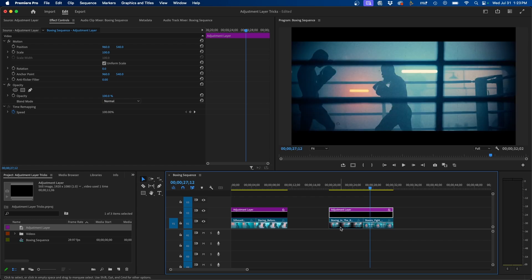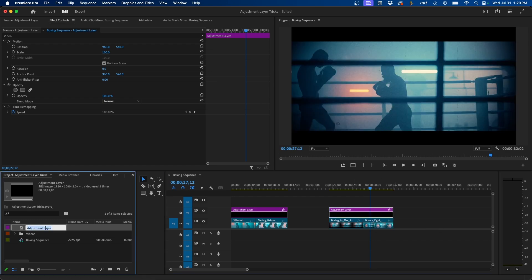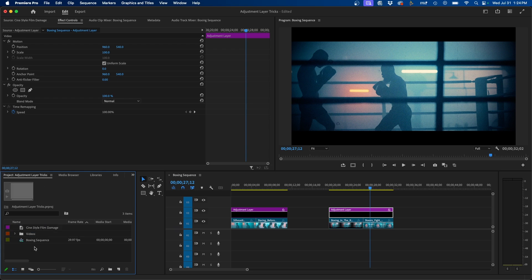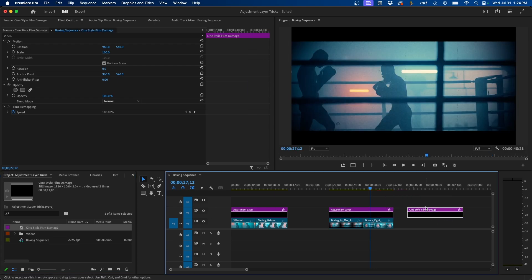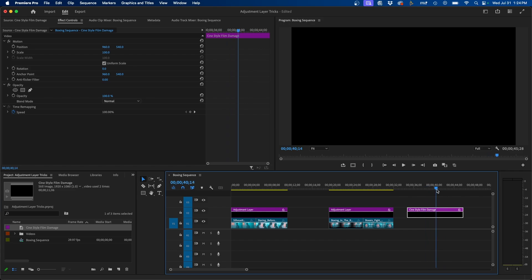And if you do that, I recommend changing the name of the adjustment layer inside your project panel. So for this case, maybe Cine Style Film Damage or something that relates to your own effects that you use. But that way, you have it labeled, you can click and drag this out, and those effects are automatically added to that adjustment layer.